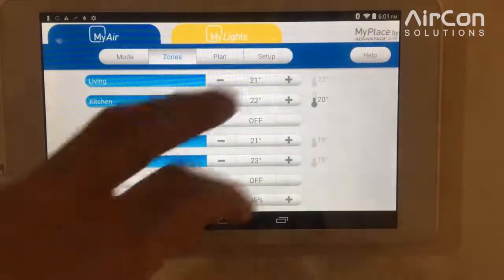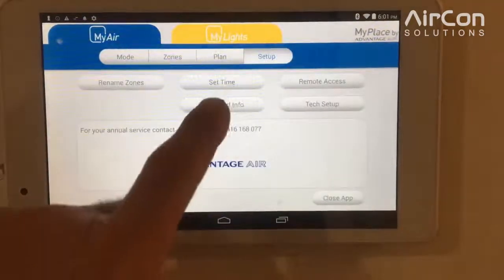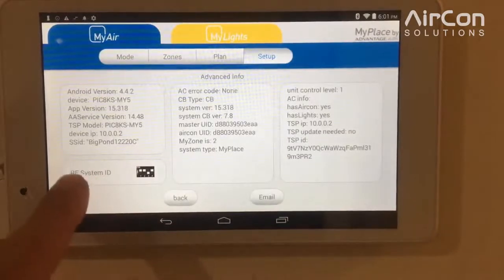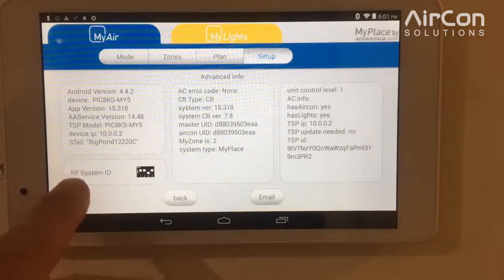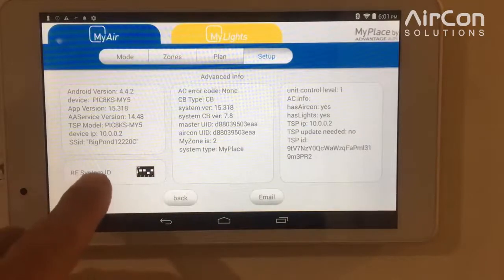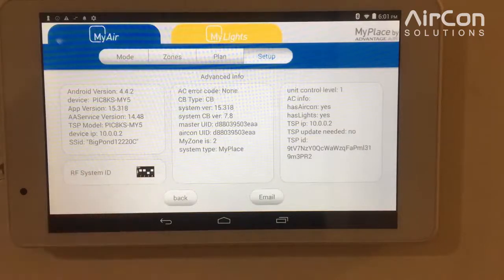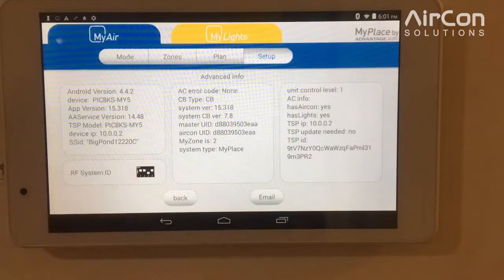So what we need to do is just go to the setup page, tap on the advanced information, and down here we can see the RF System ID. This is the addressing switch, so we just need to replicate this onto anything that we're trying to address to the system.